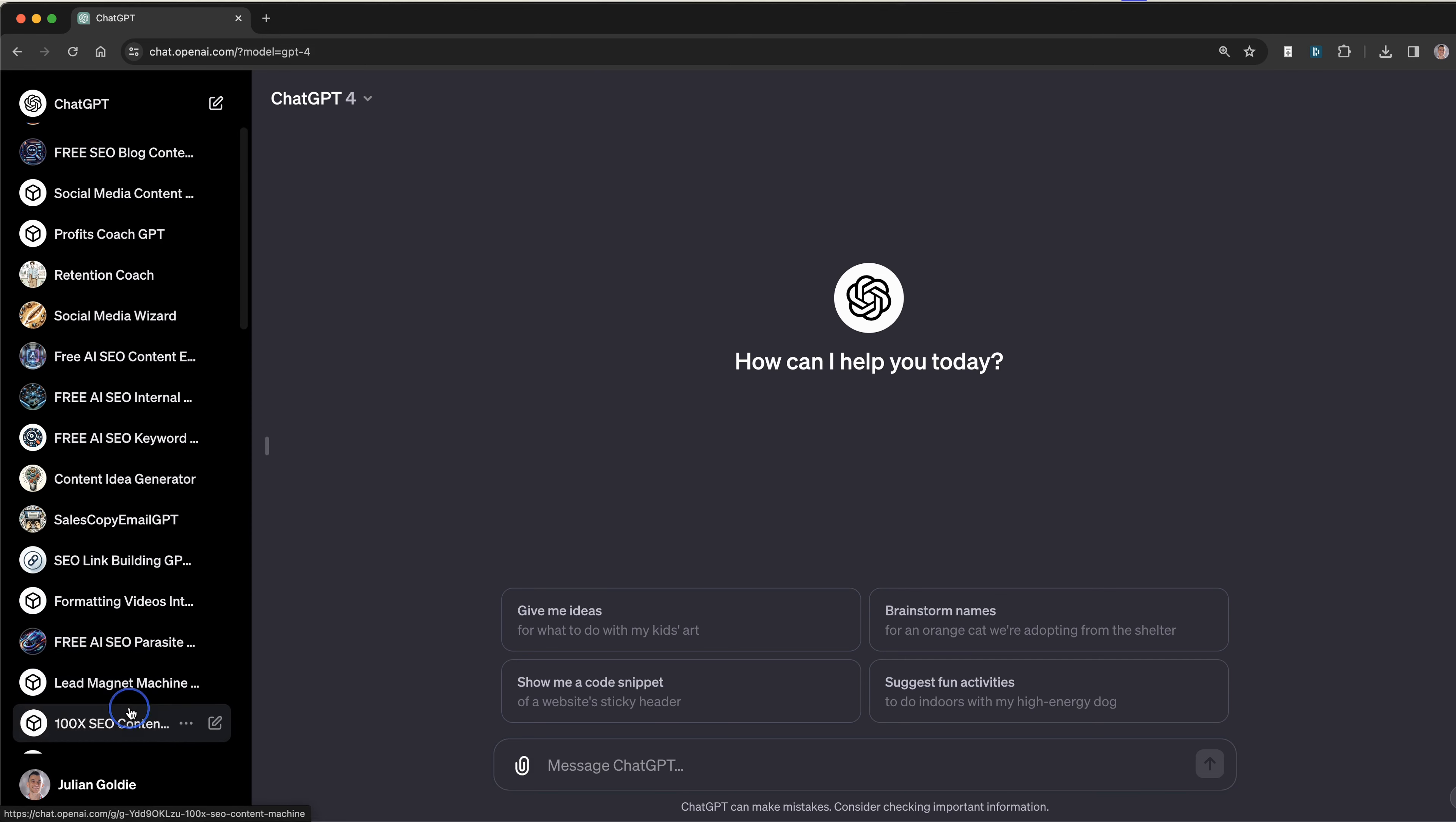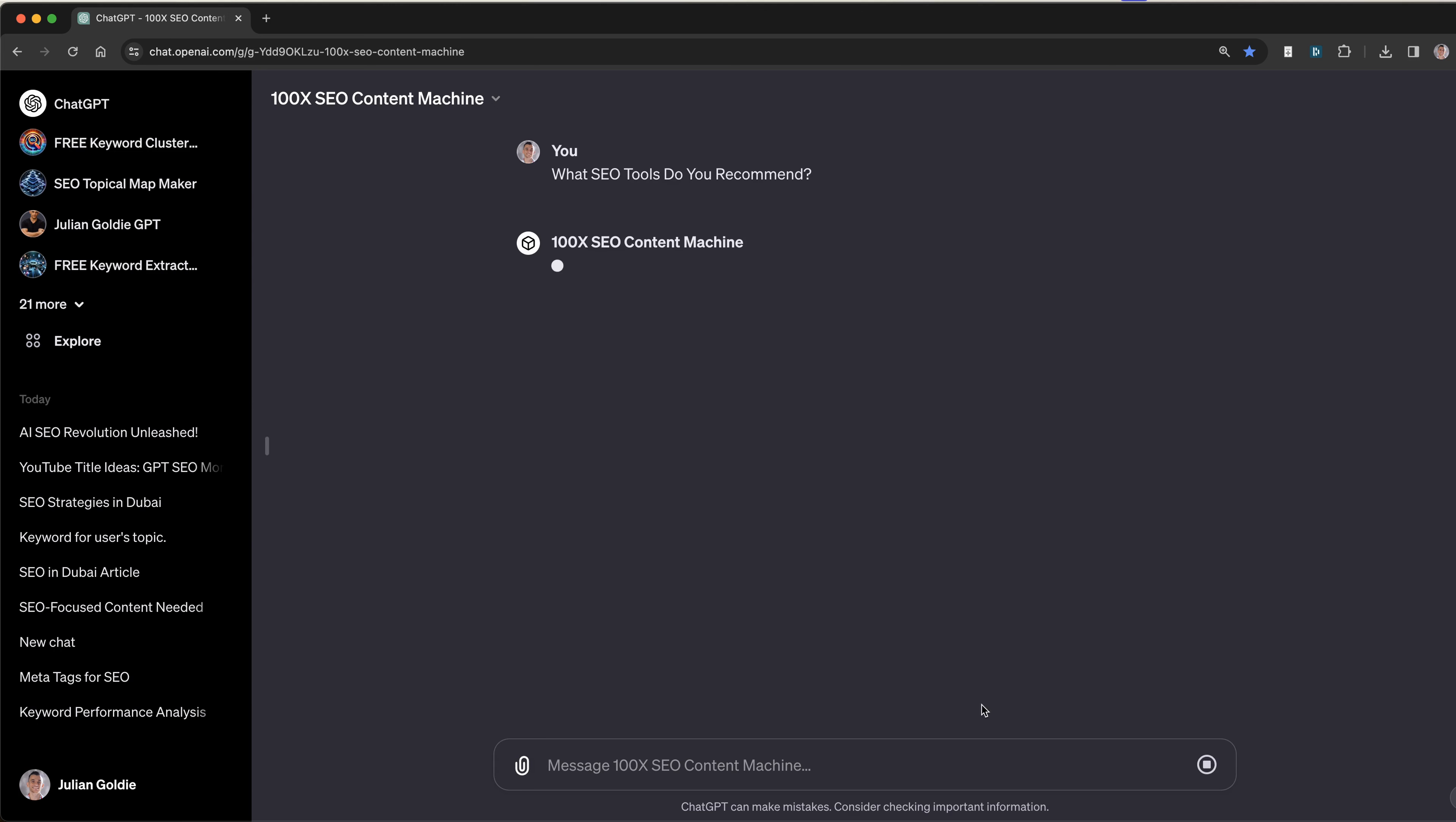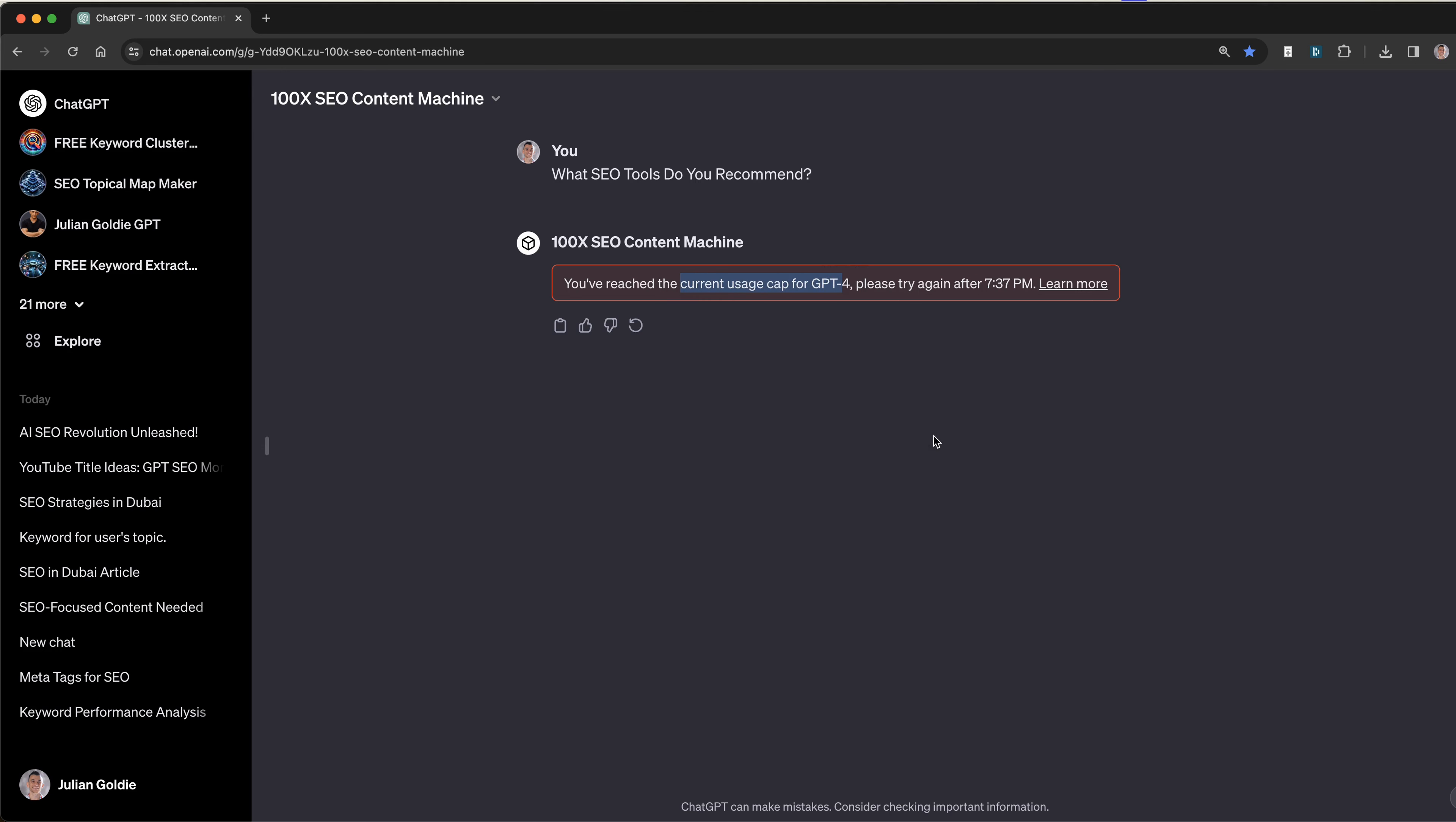For example, if I try and use one of my free tools I've created myself and ask what tools you recommend, it's going to say sorry mate, you've hit the limit. So whether you're looking for free AI SEO tools, free versions of ChatGPT, or you've hit the current usage cap on ChatGPT-4, this video is going to help you and show you how I bypassed it myself today and how you can do the same.